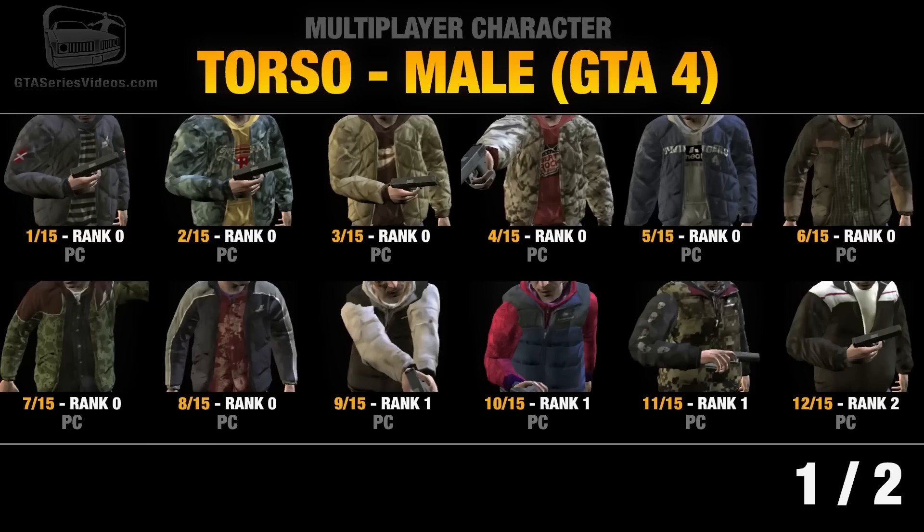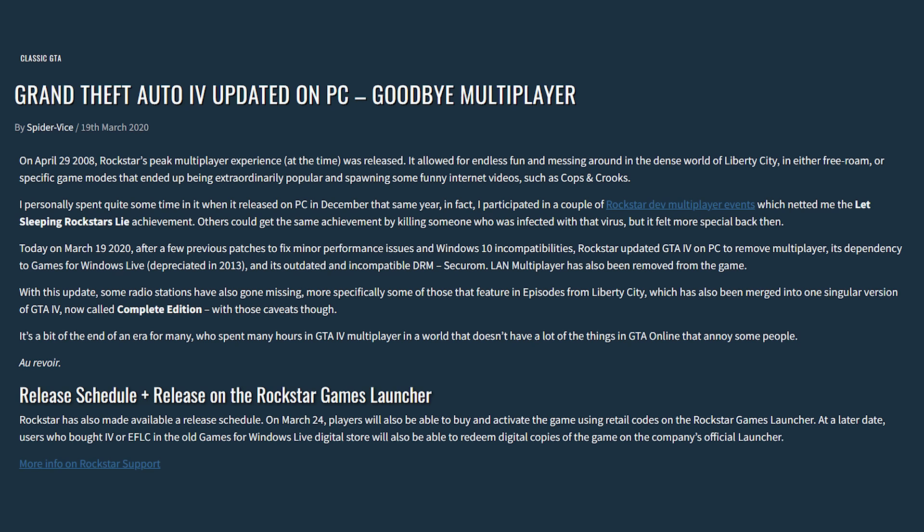But hey, at least they added some gnarly clothes for the multiplayer, right? Well, in 2020 they would remove multiplayer. One of the most revolutionary and impressive online modes I've seen was removed.